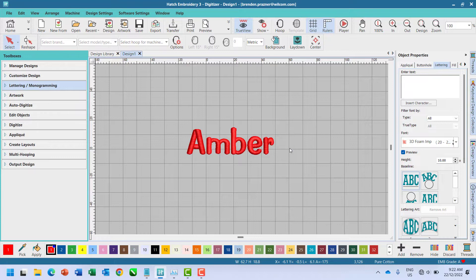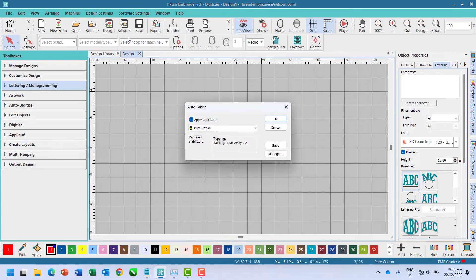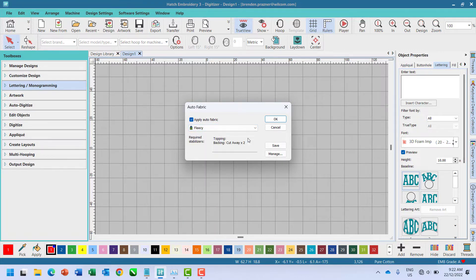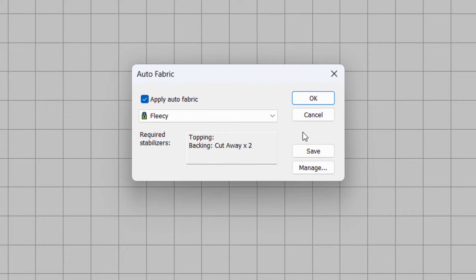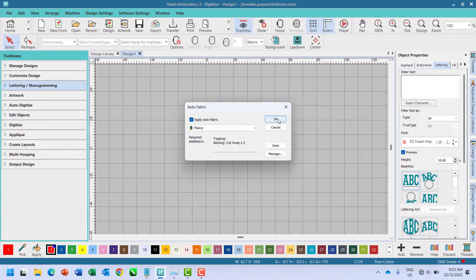Hatch has predefined settings for use with fleecy fabrics. To use this setting go to design settings and select auto fabric. From here select fleecy. Please also note here the required stabilizer for fleecy fabric. Click OK to apply this setting.